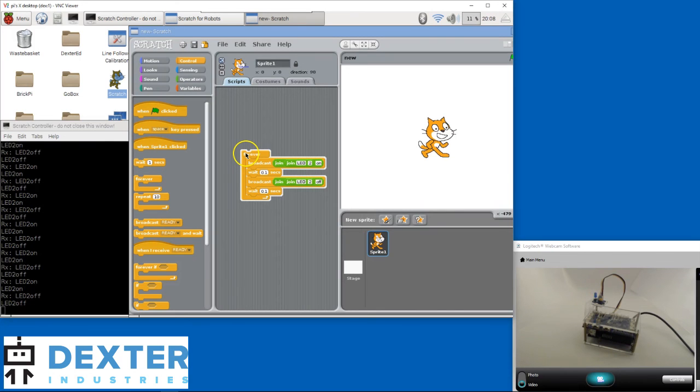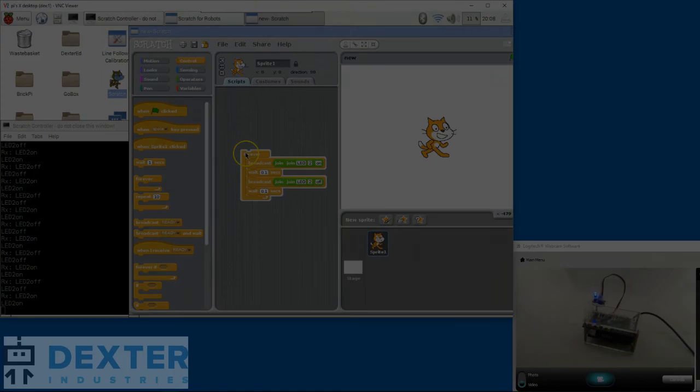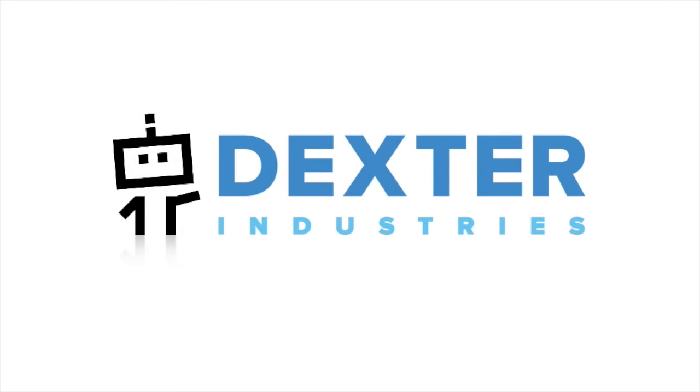Congratulations on your first Scratch program!